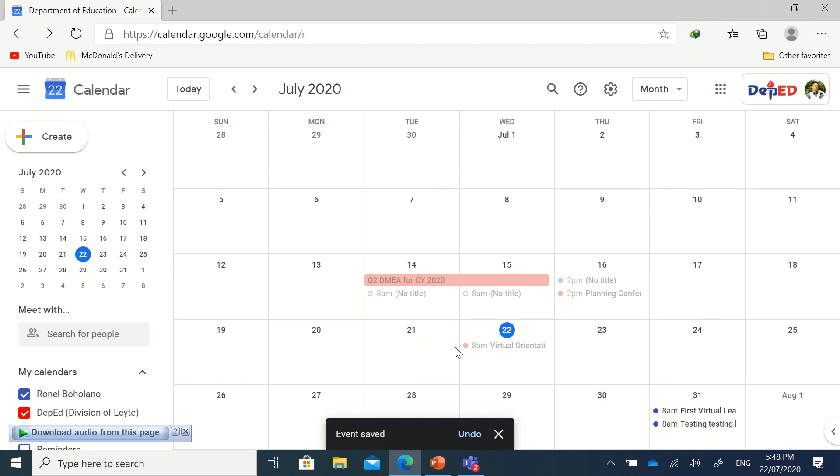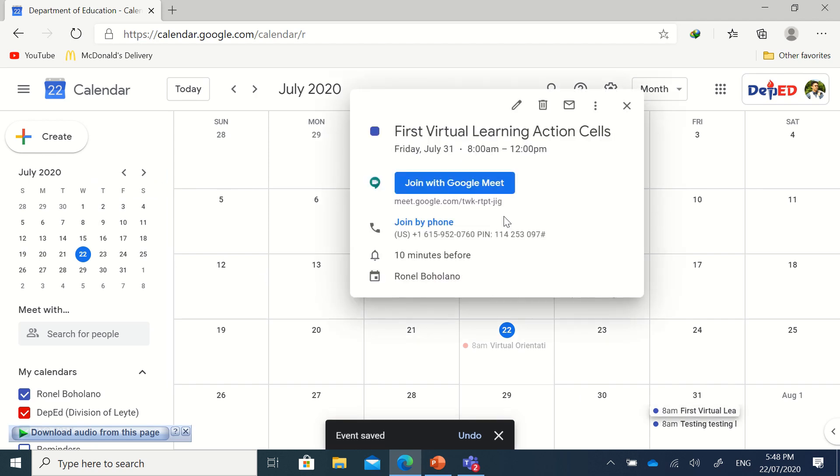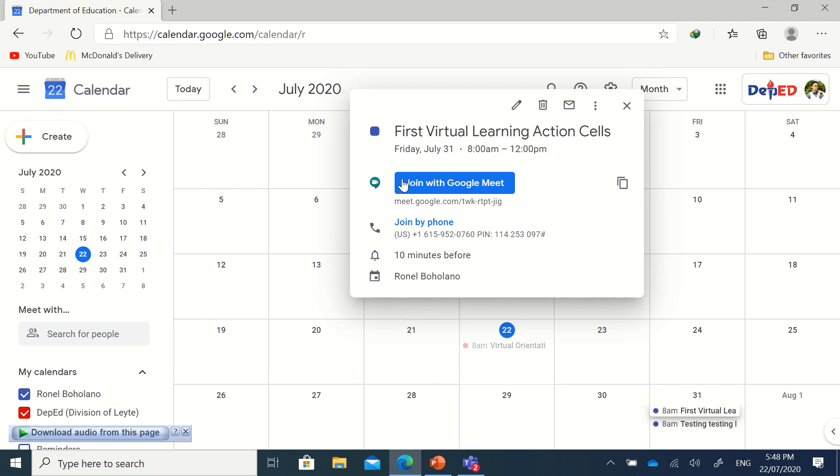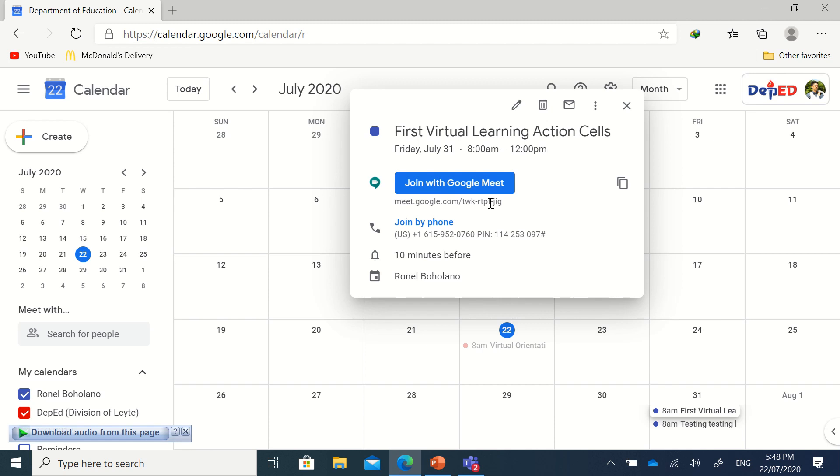My example is on July 31, so you will find it on July 31. Click that one, and then you can just copy this information and paste the link to any platform - for example, in your Facebook Messenger, SMS, or in an email. You can attach this link for your Google Meet virtual meeting.